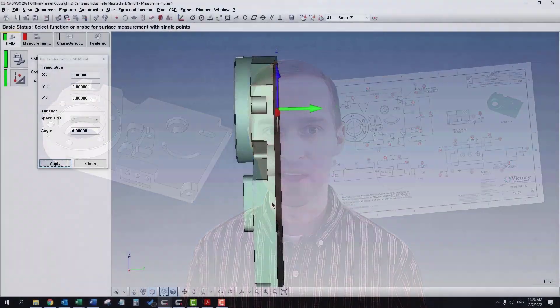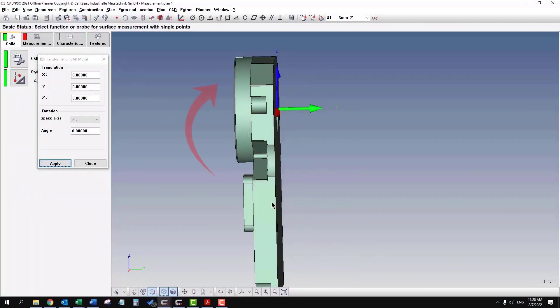You can download the CAD model and drawing from the link in the lesson description. We have to rotate the model clockwise 90 degrees.